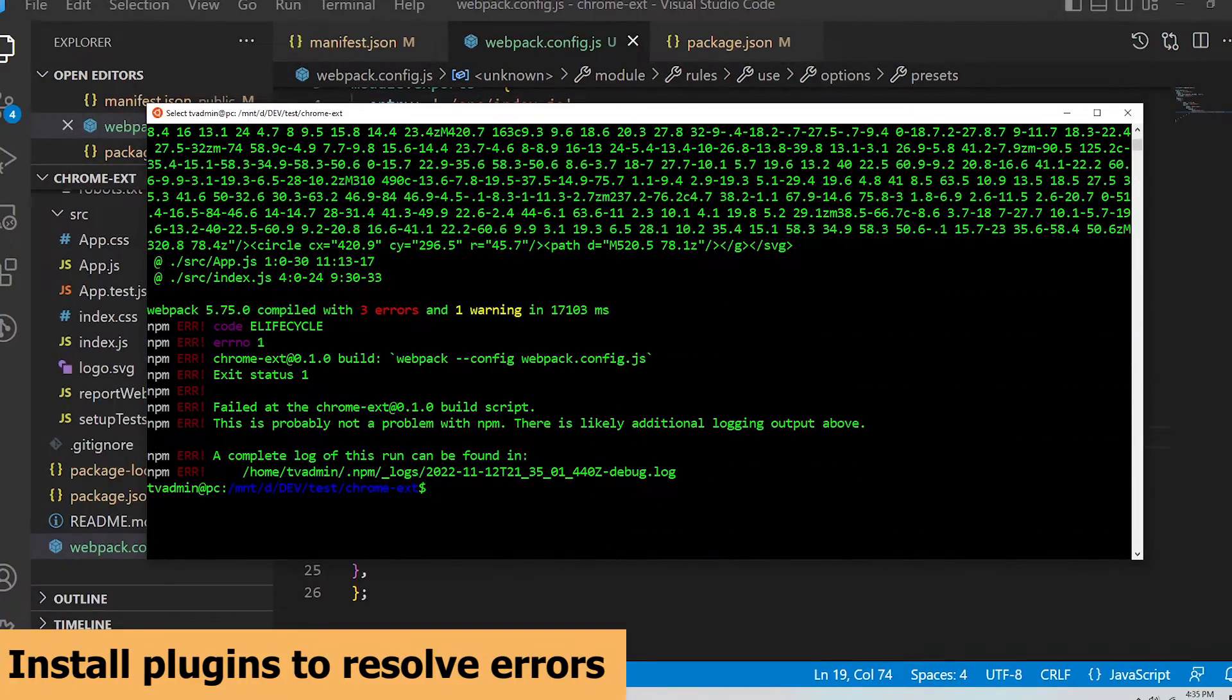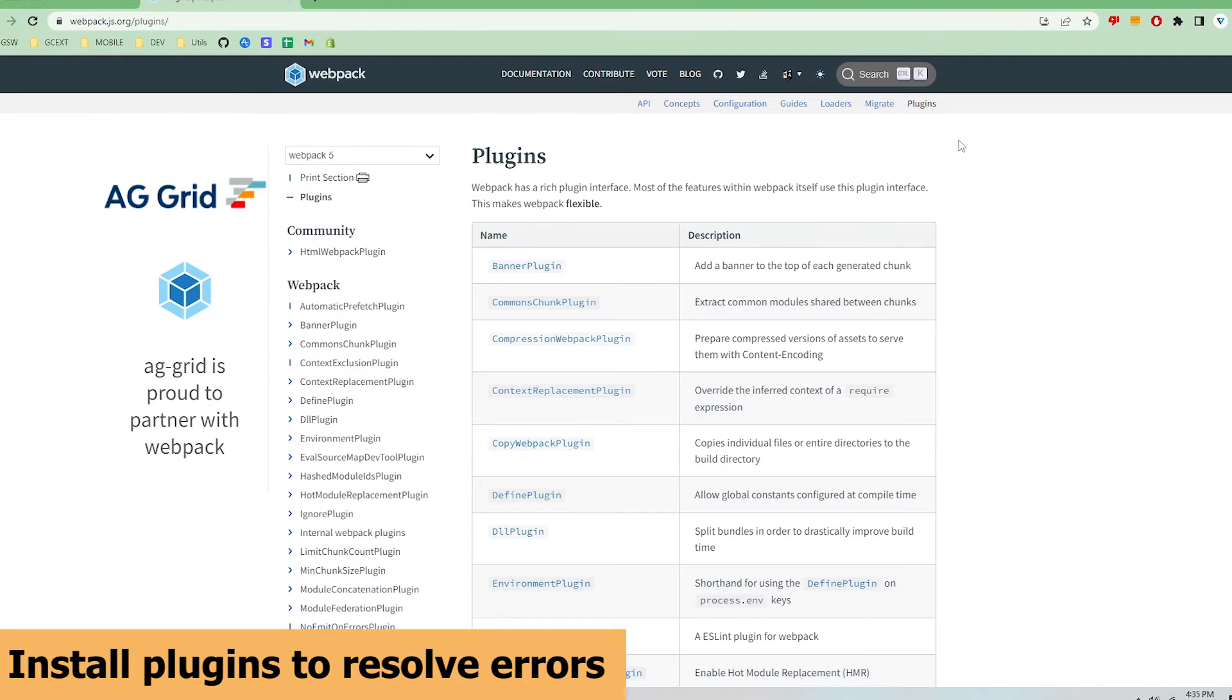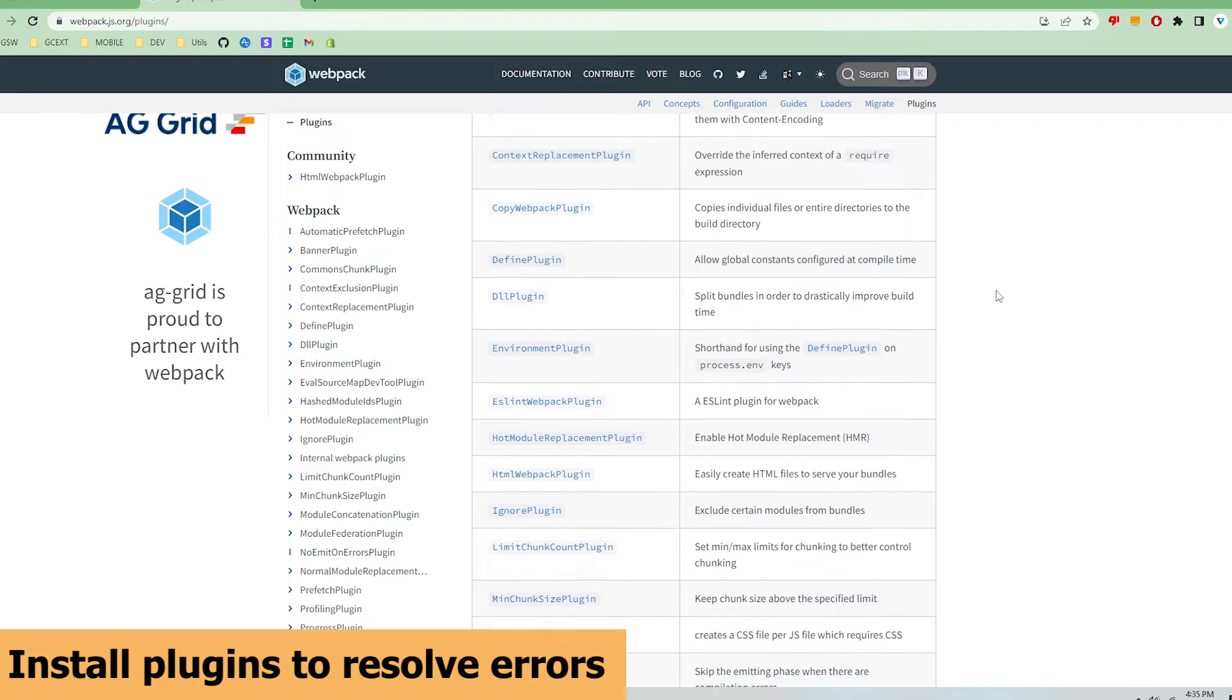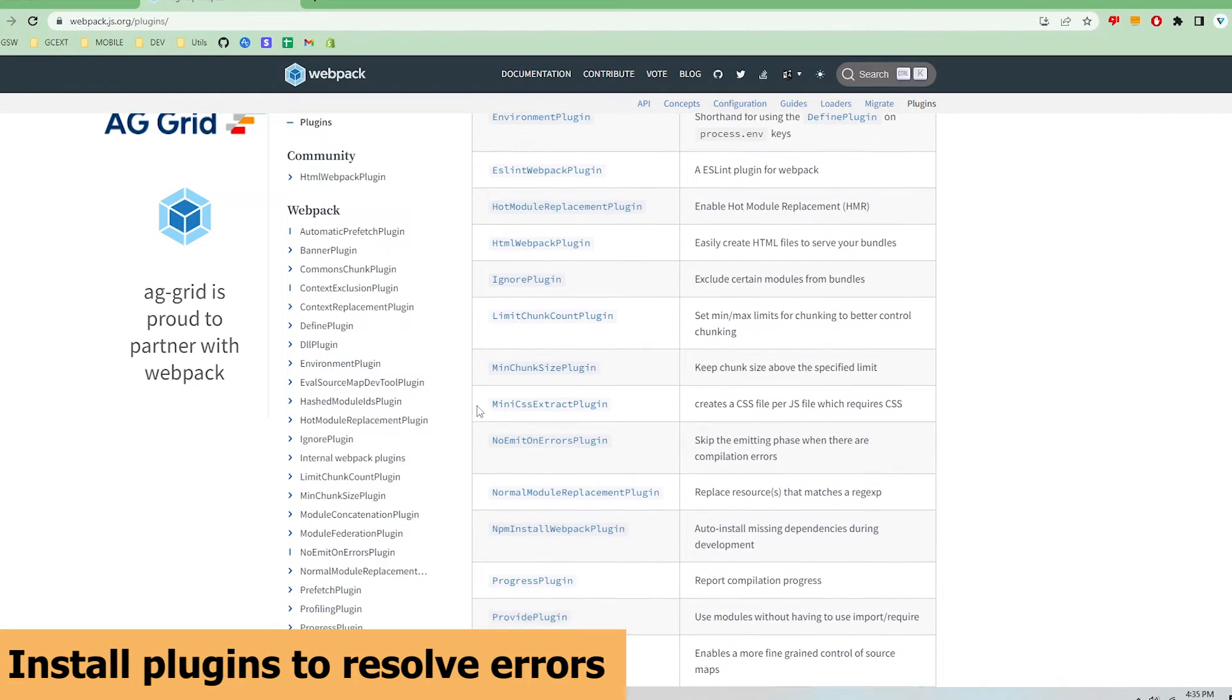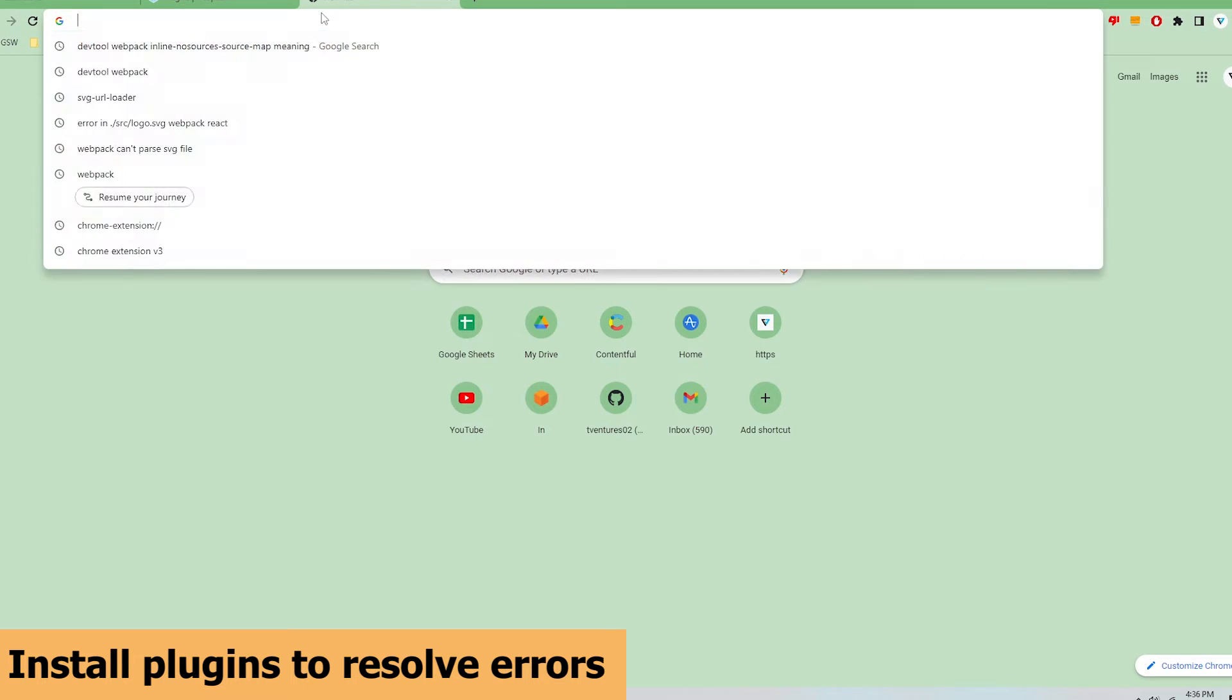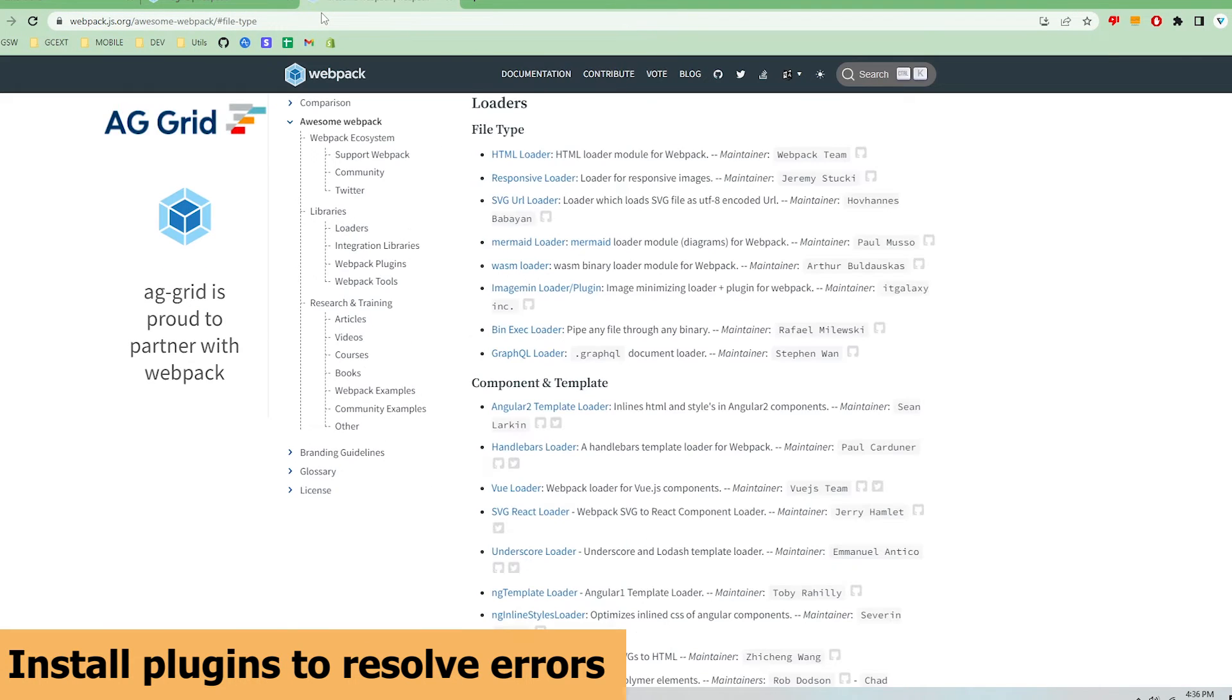I will need to go to the plugins page on the webpack website and find the mini-css-extract-plugin and svg-url-loader. Here is the mini-css-extract-plugin and then the svg-url-loader can be found here as a third-party plugin recommended by webpack. I will include a link in the description below.